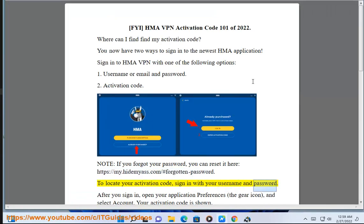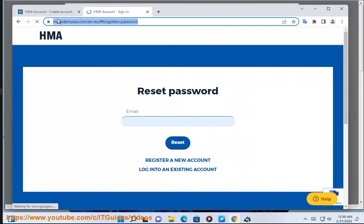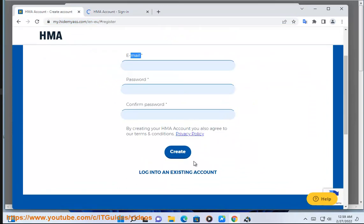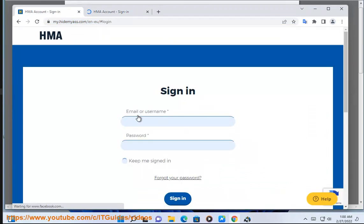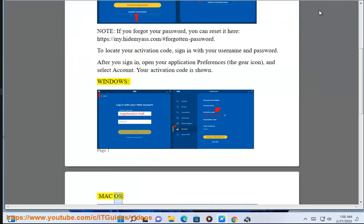Sign in with your username and password. After you sign in, open your application preferences — the gear icon — and select Account. Your activation code is shown. This applies to Windows and Mac OS.